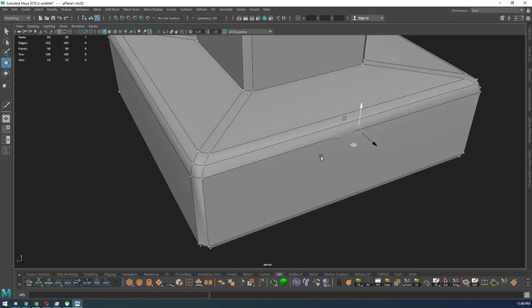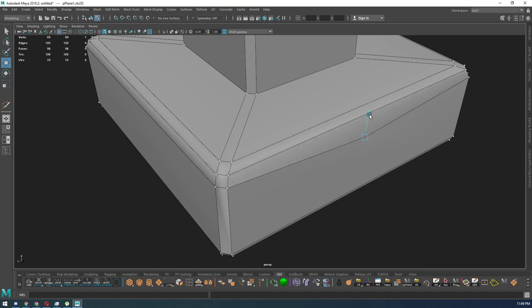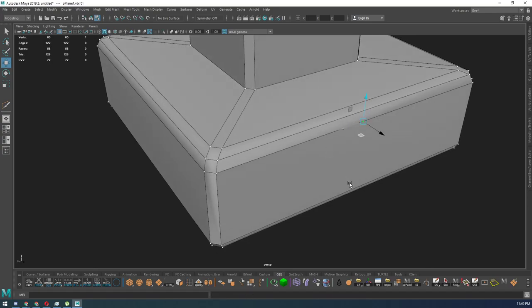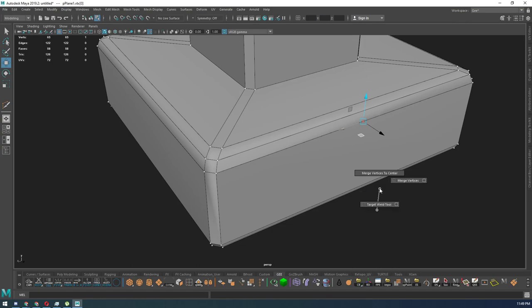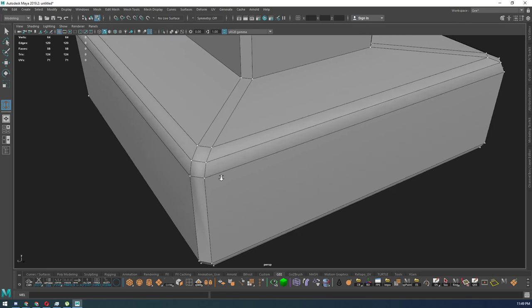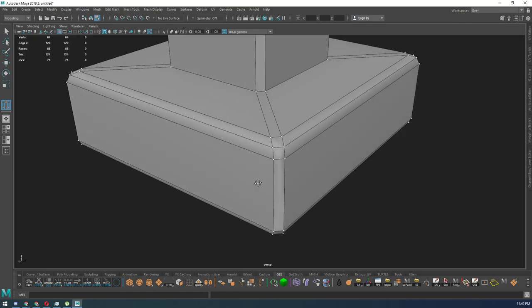So I can go ahead and select that and delete it, but sometimes if it's just one it won't delete. So what you'll have to do is merge the vertex. What I'm going to do is go Shift+Right Click, Merge Vertices, Target Weld Tool. Now let's select that one, holding my left click, and then drag over to the next point that I want to merge it to.